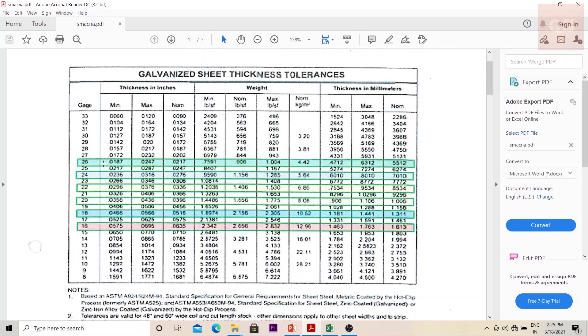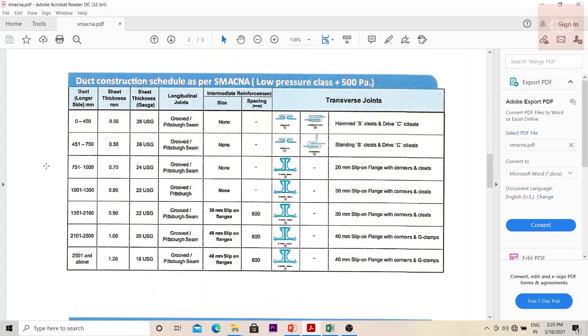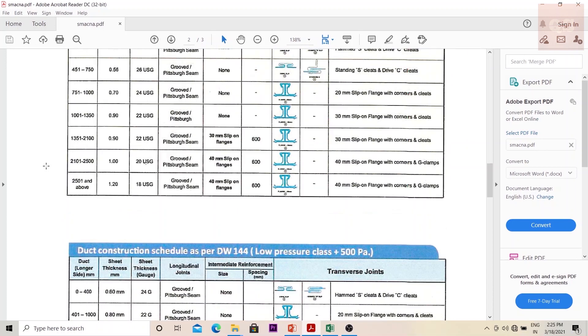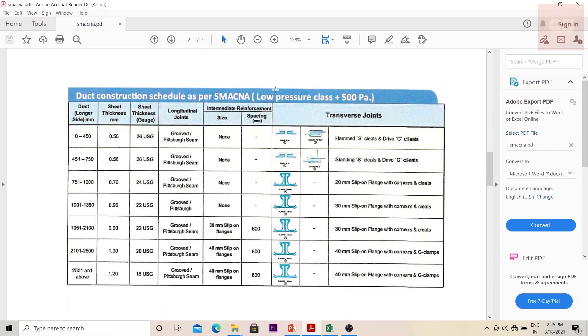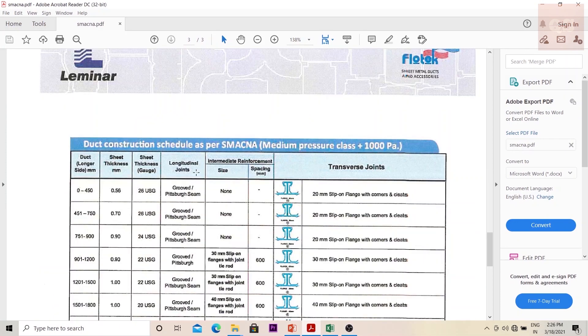How do you find out the gauge? For that we have a table here. There are two tables: this is for finding out the gauge as per SMACNA for low pressure class, and this is as per DW 144 standards for low pressure class.